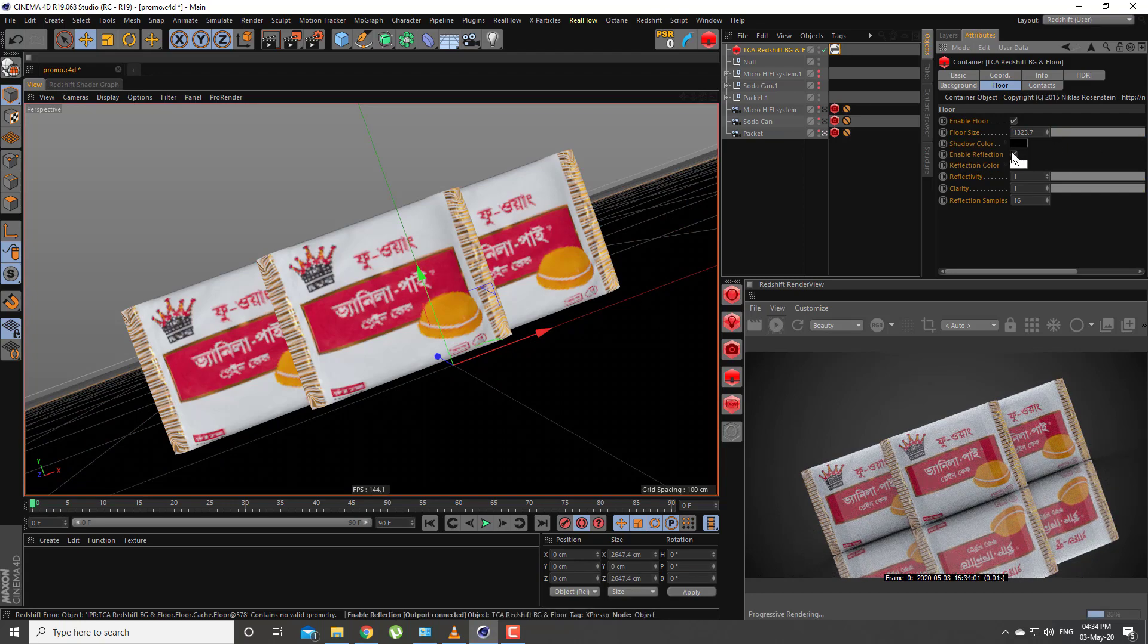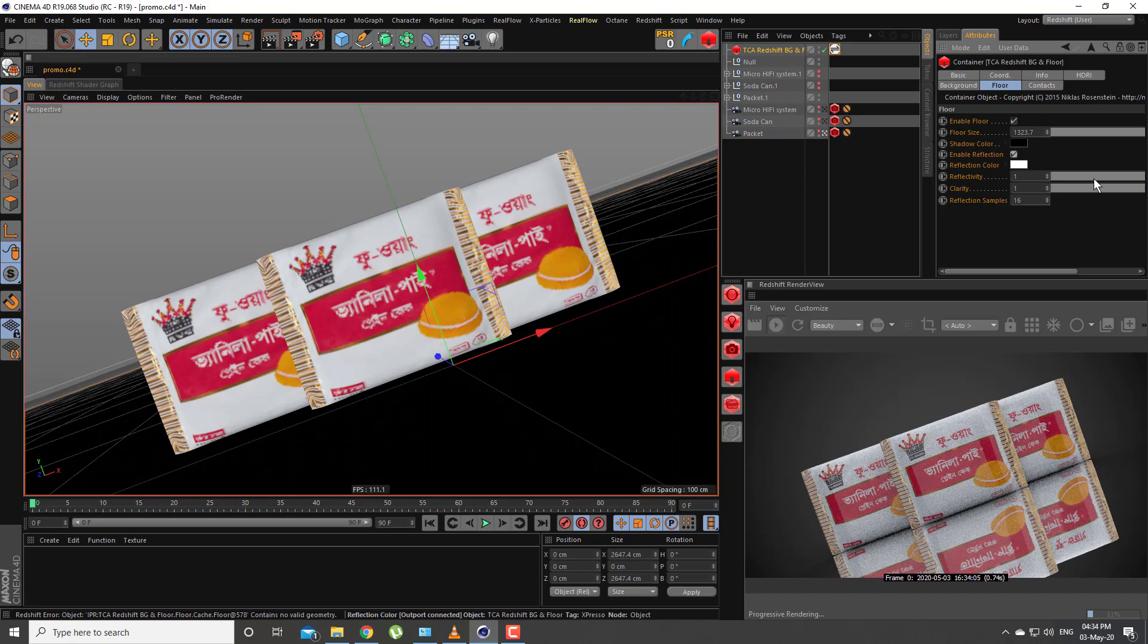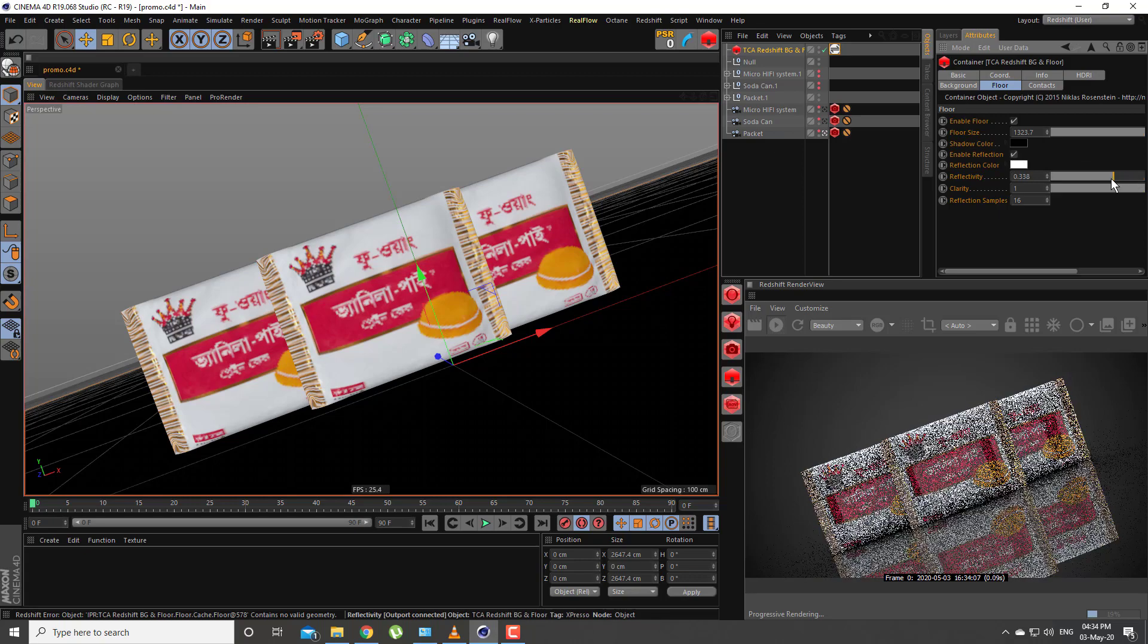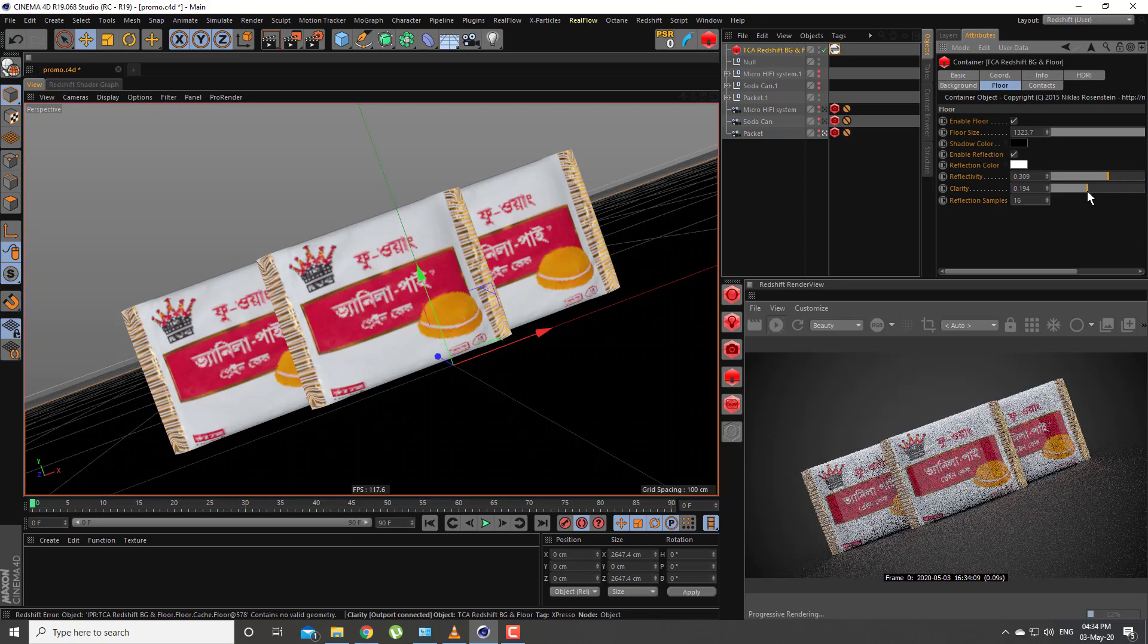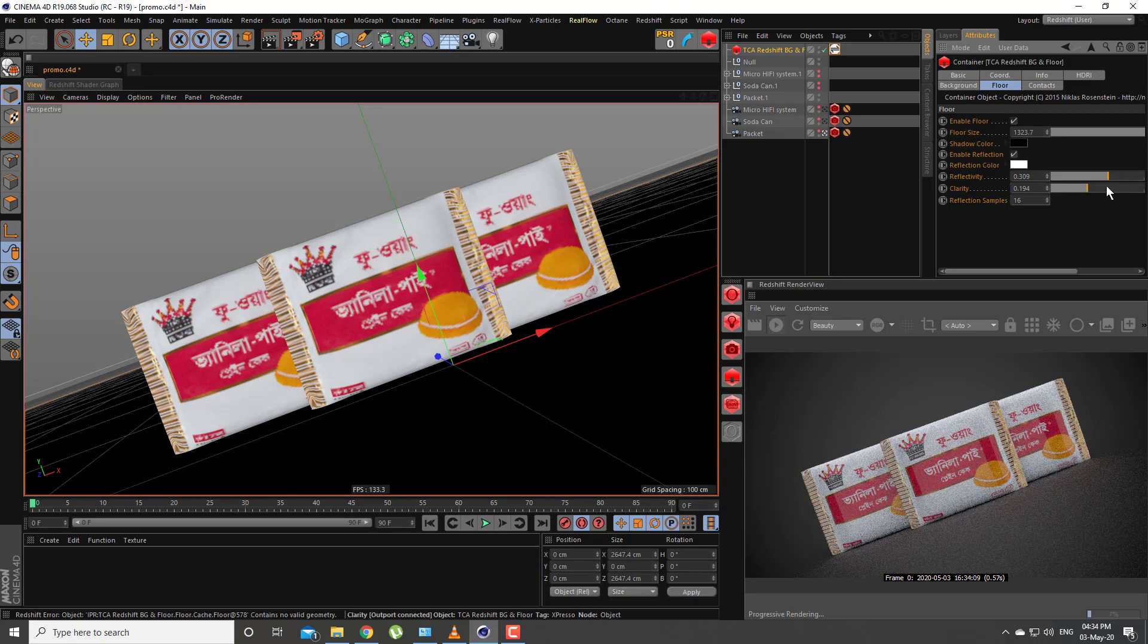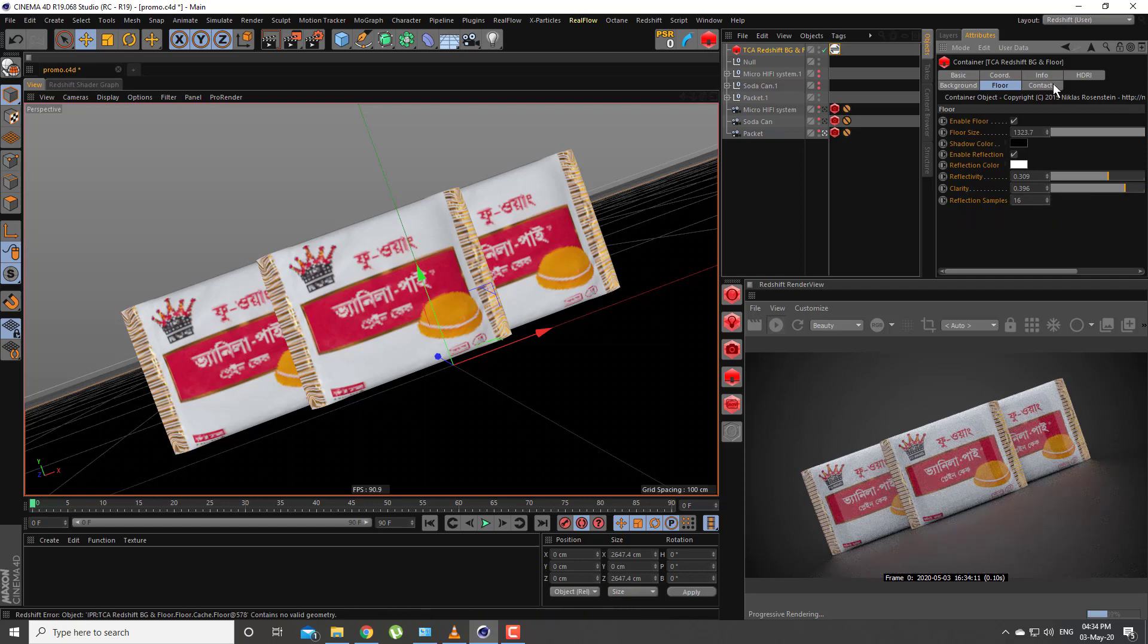You can also disable or enable the reflection and adjust its color, intensity, or clarity. You can also adjust the reflection sample here.